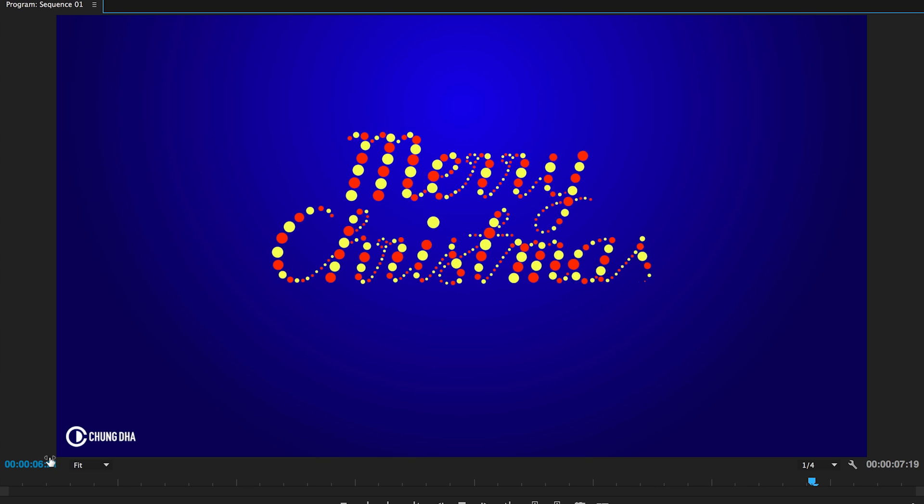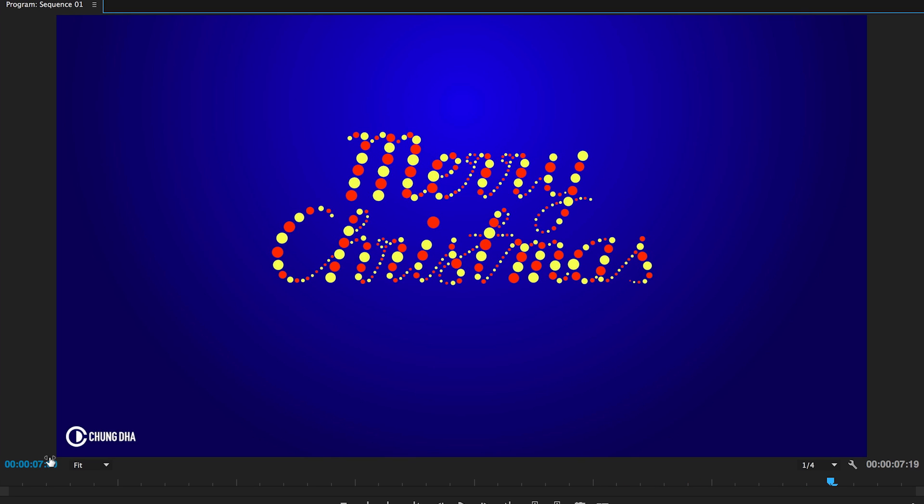This effect is very heavy, it contains 306 effects. So it's very recommended to just make an intro with it and render it as a separate video and then import that video onto your project.